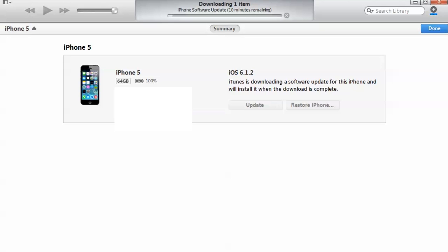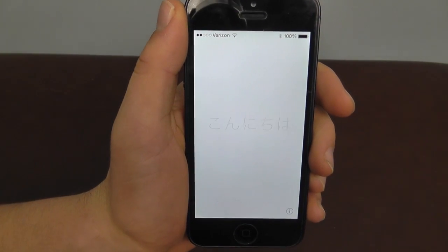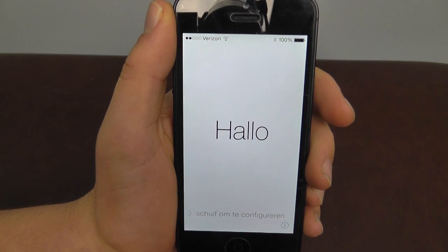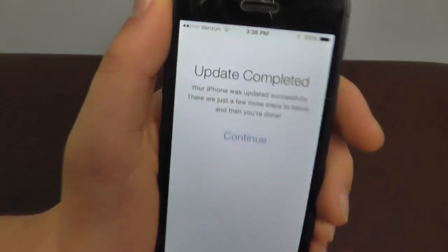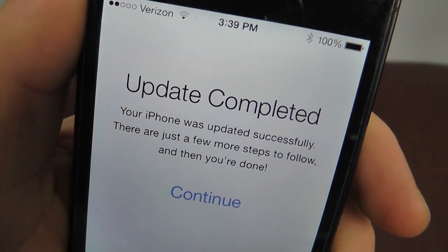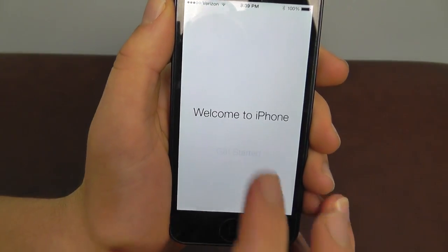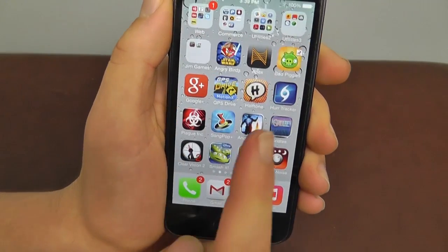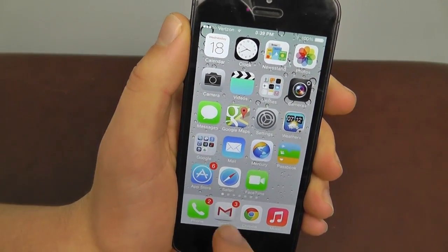We're going to skip ahead and take a look at what iOS 7 looks like on the iPhone 5. Once you've successfully updated your iPhone, it's going to start saying hello in a bunch of different languages — that's just the main startup screen. Swipe, and it's going to say Update Completed. Hit Continue, and it's going to say Welcome to your iPhone. Hit Get Started, and there we go.